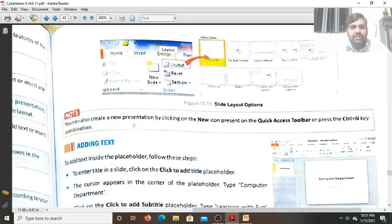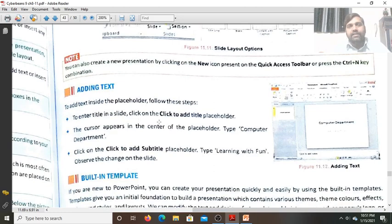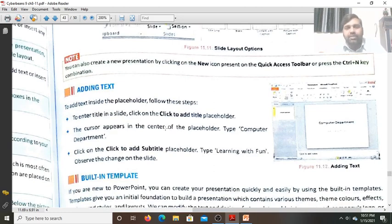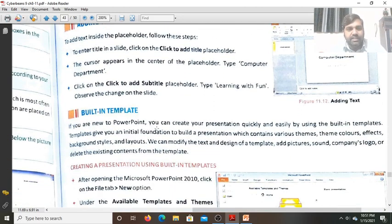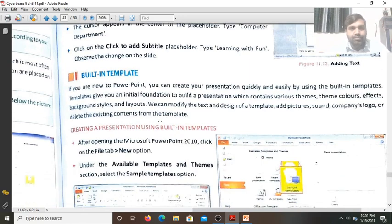How to add text — I have shown you that by clicking on the placeholder, a cursor will appear. Now you can type the content. You can also build in a template design as I have shown you. Now let's move to the next topic.